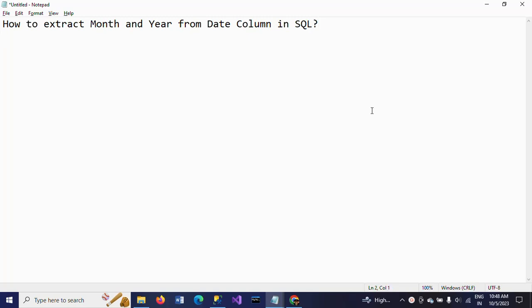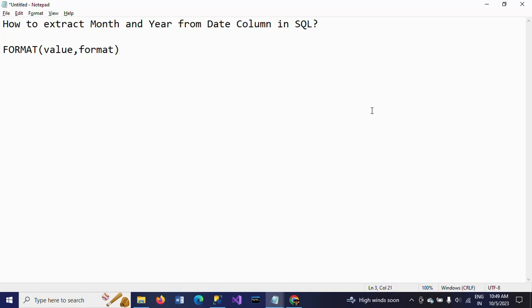Before that you need to know the function called the FORMAT function. FORMAT will take two parameters: first is the value, and the second one is the format in which you want to display the result. By using this FORMAT function we can get the month and year from the date column.